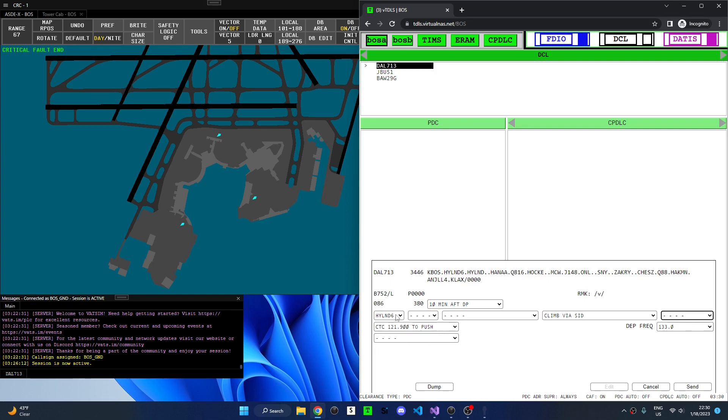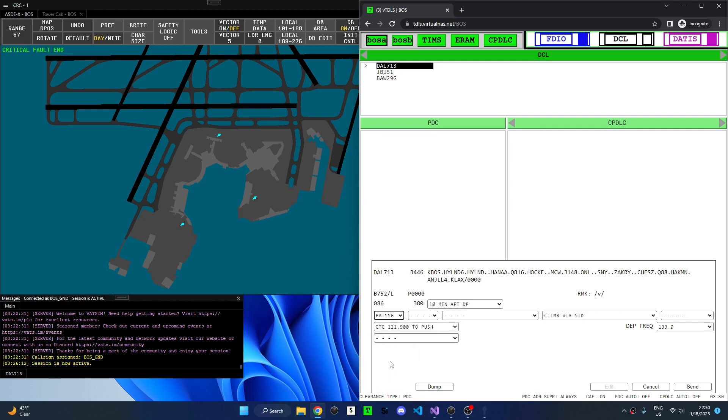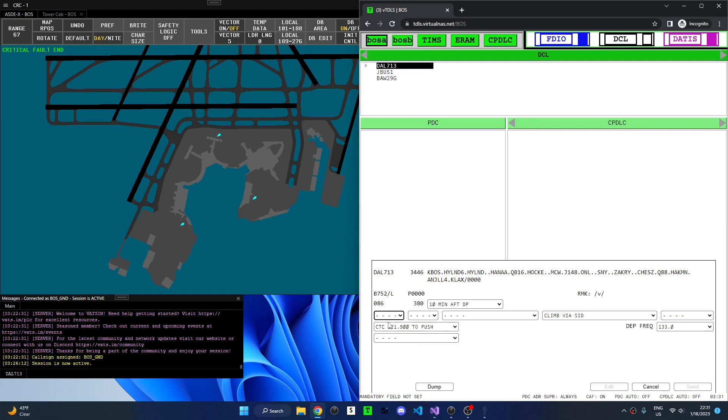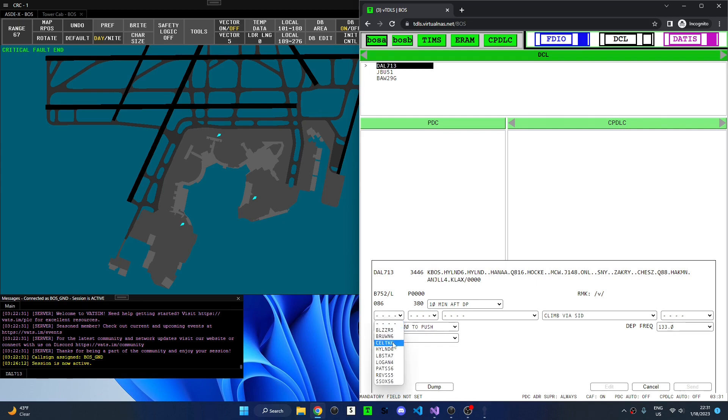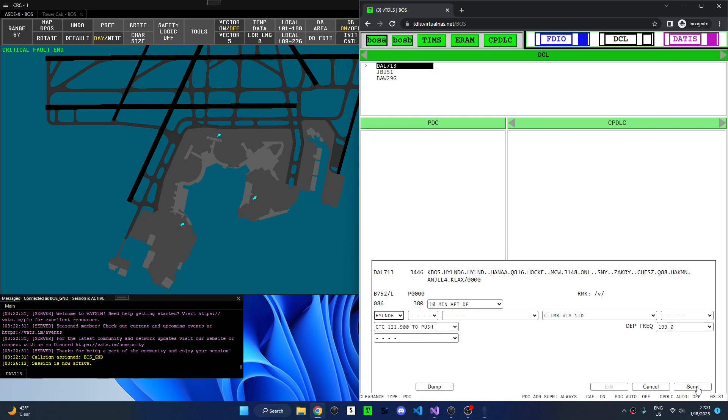I can change the value that is sent with the PDC by clicking the drop down and selecting a new value. Some fields may be marked as mandatory by the facility engineer. For example all aircraft departing Boston must receive a SID. So if I change the SID to empty I can see that mandatory field is not set and the send button is disabled. I'll reselect the Highland 6 departure and I can see the clearance type is back to PDC and send is enabled.